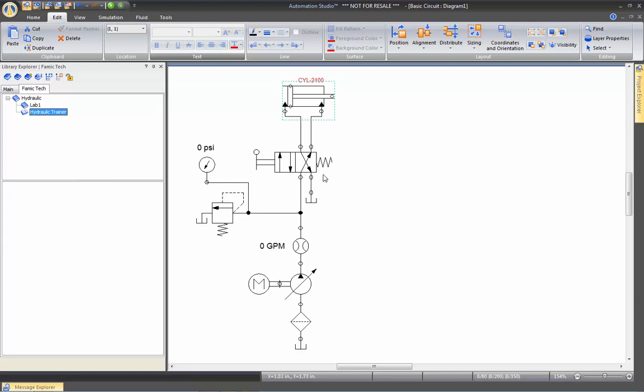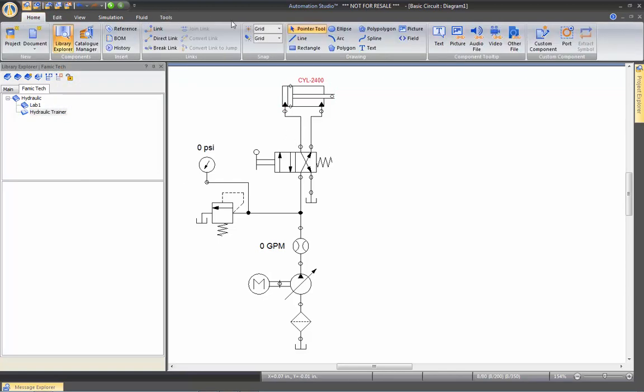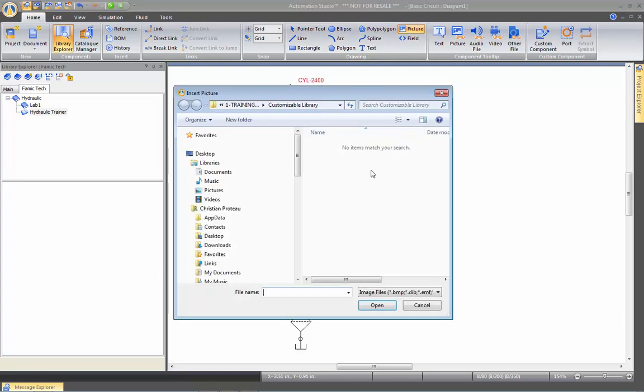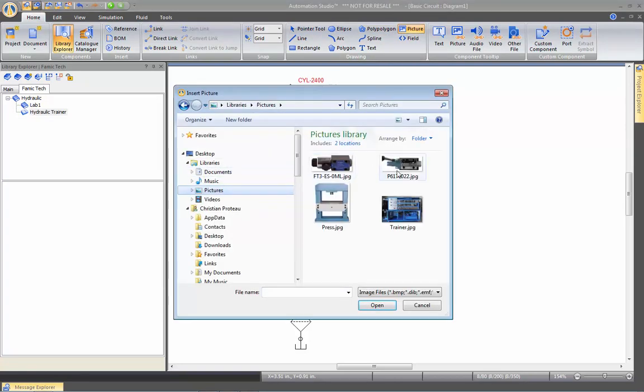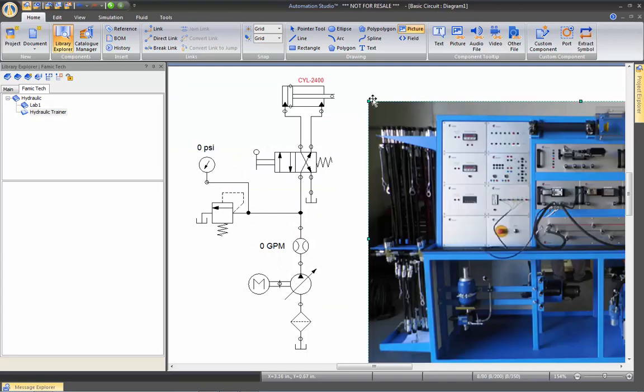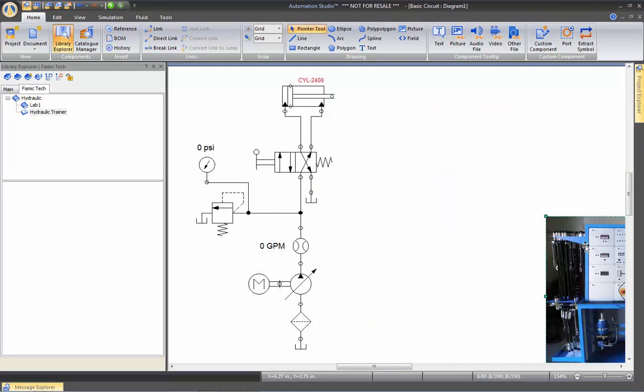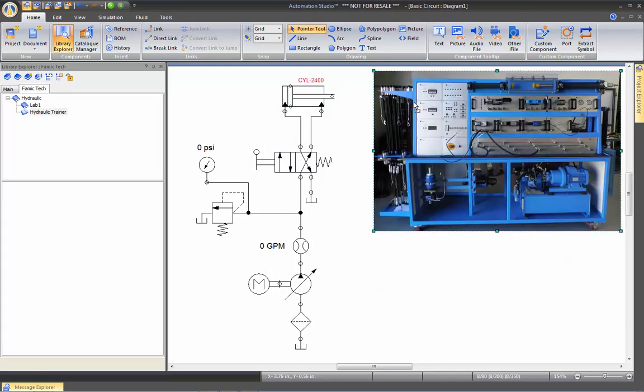What you can also do, let's say for example, I have my Hydraulic Trainer again. So let's go here. And I'm going to insert a picture of my trainer. I come here. So this is the trainer. I can shrink the picture it's big enough. And so this is the Hydraulic Trainer that I have in my classroom.